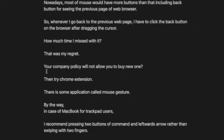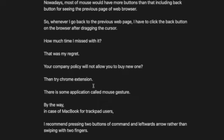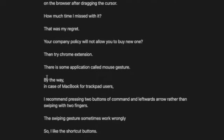So I think there are a lot of people such as me. How should you do it? Your company policy will not allow you to buy a new one? Then try Chrome extensions. There are some applications called mouse gestures.